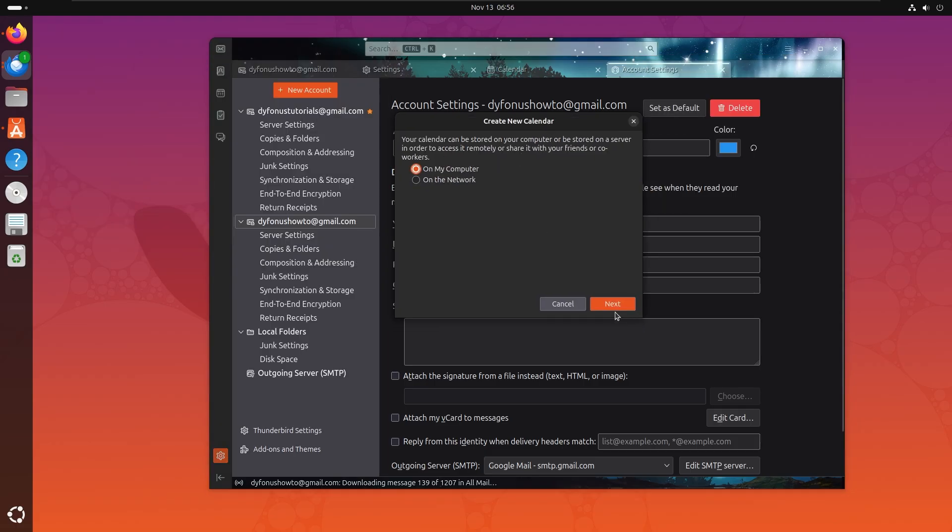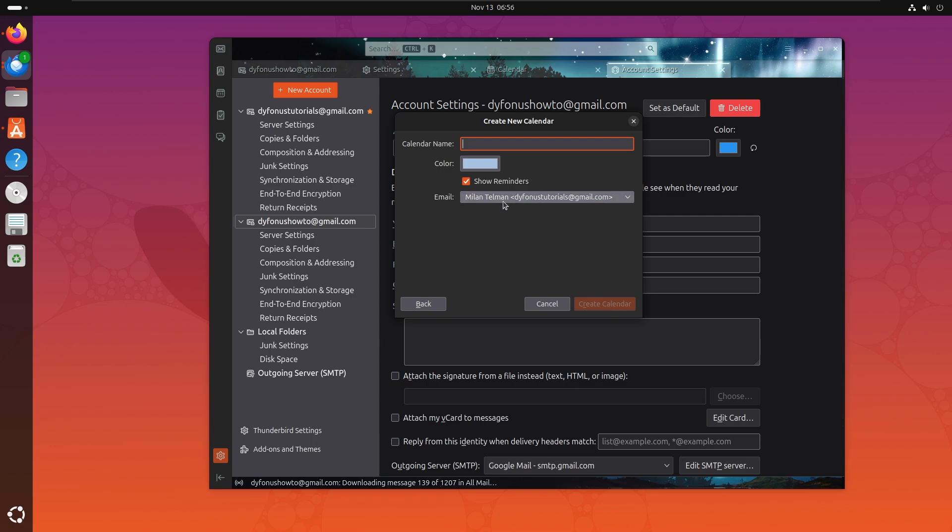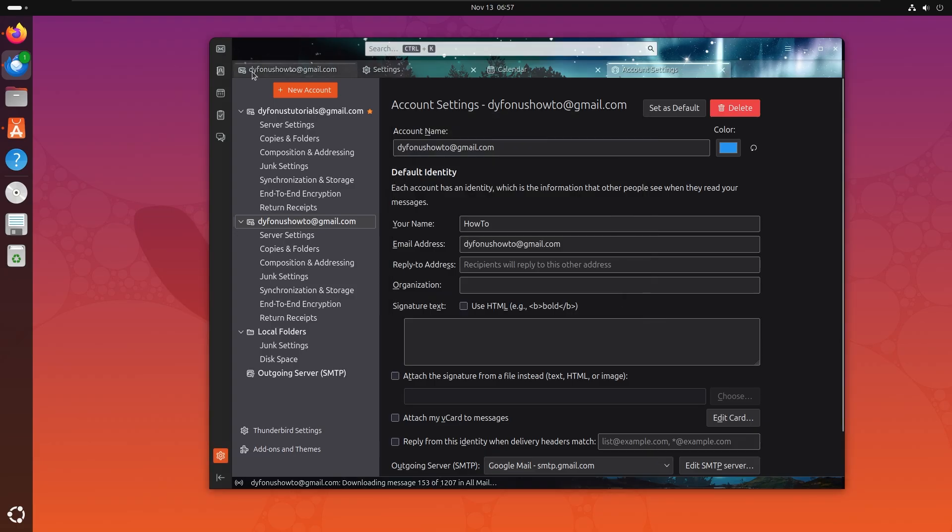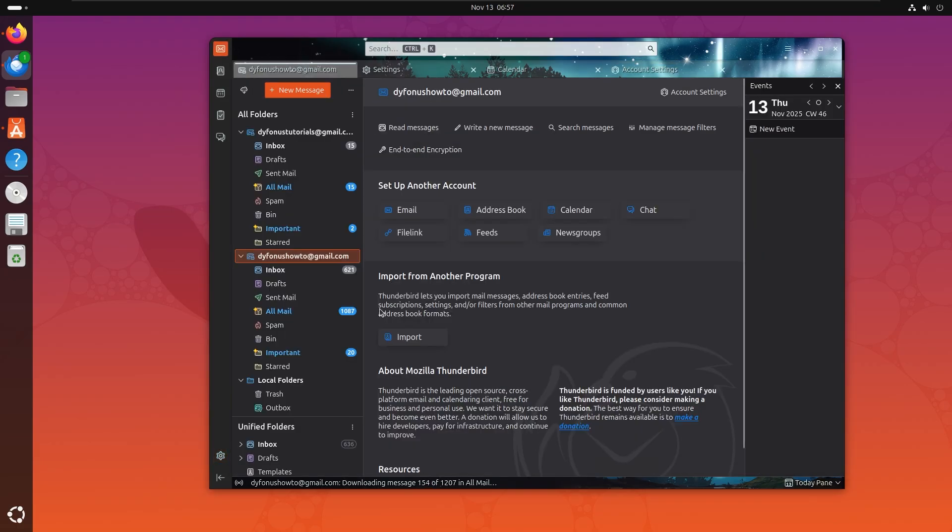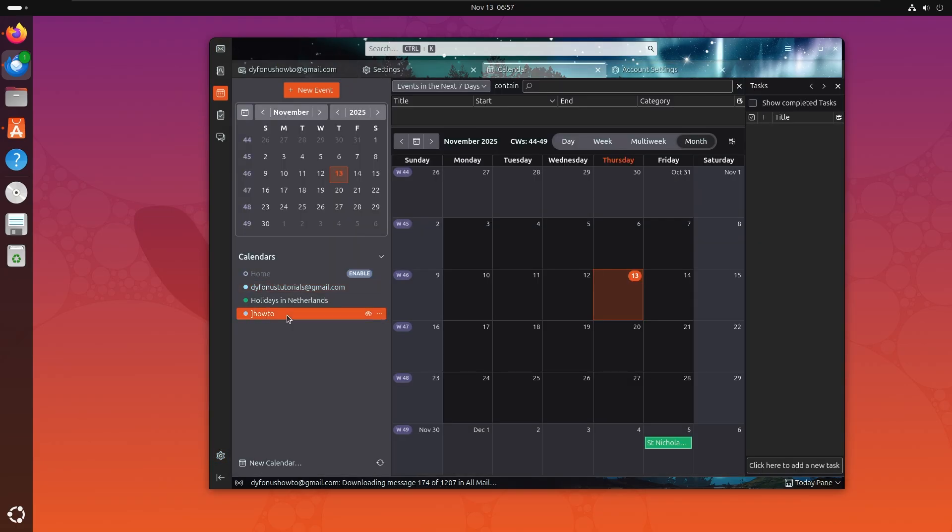So right here we have on the computer and right here we have the email addresses. Let's select how-to and right here we can easily call it how-to and that creates calendar. Let's go back to the calendar.